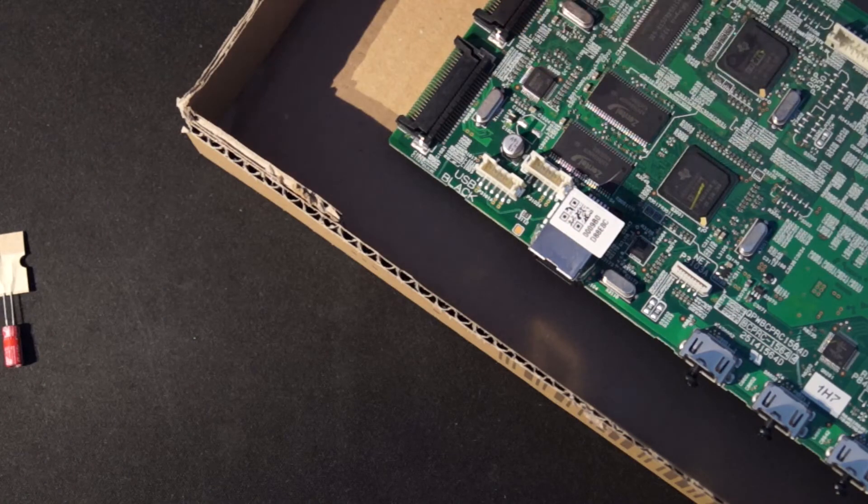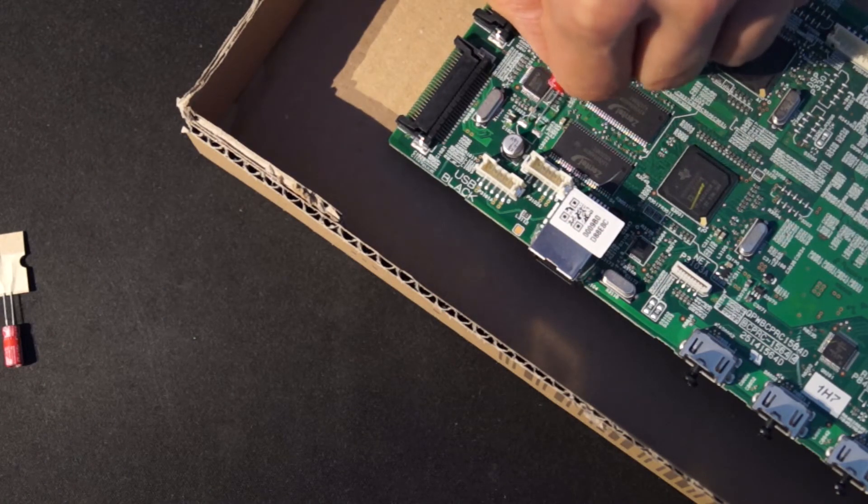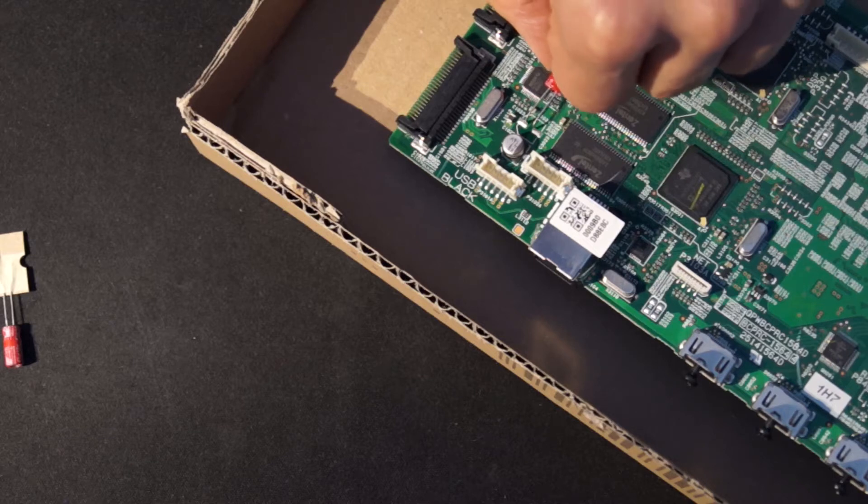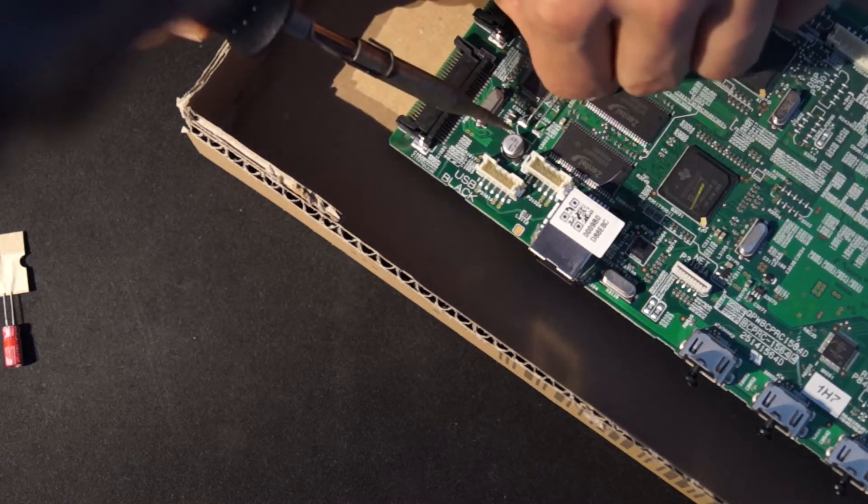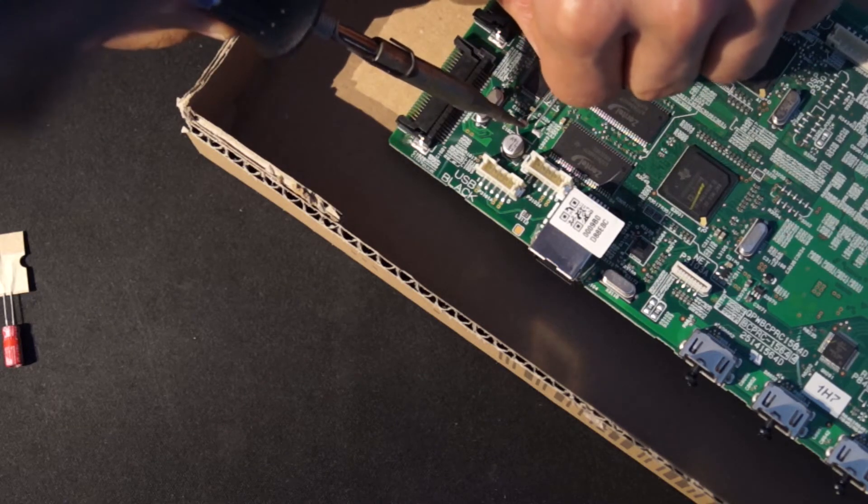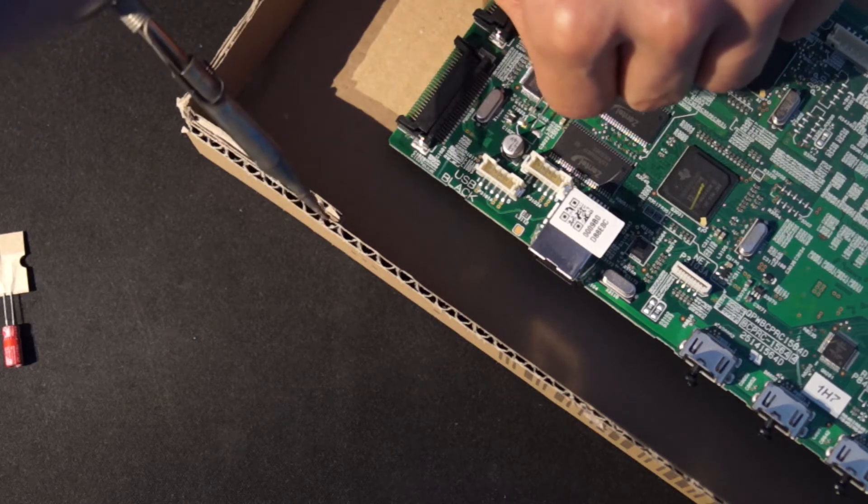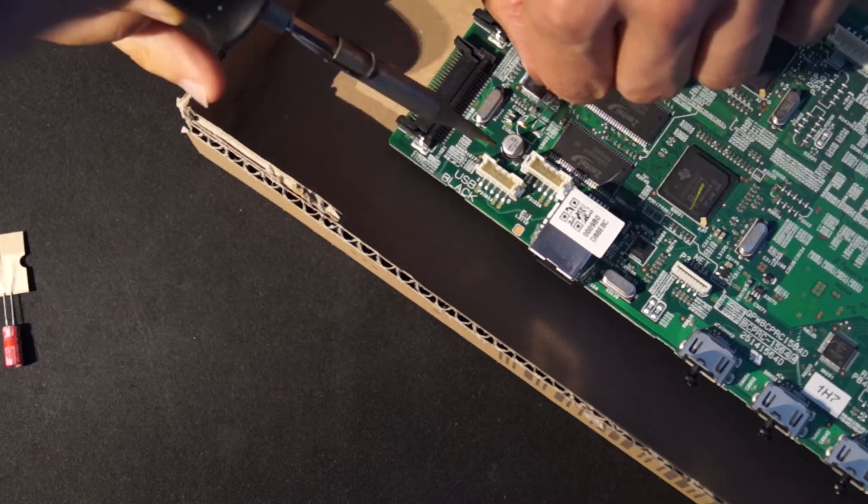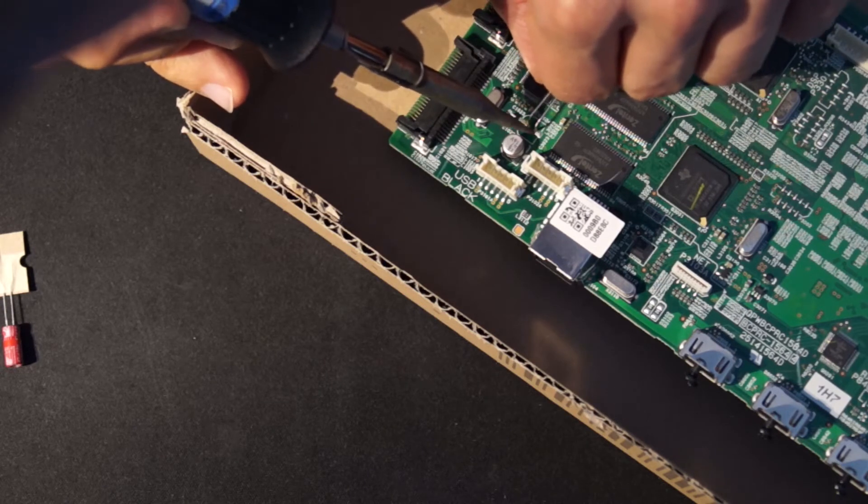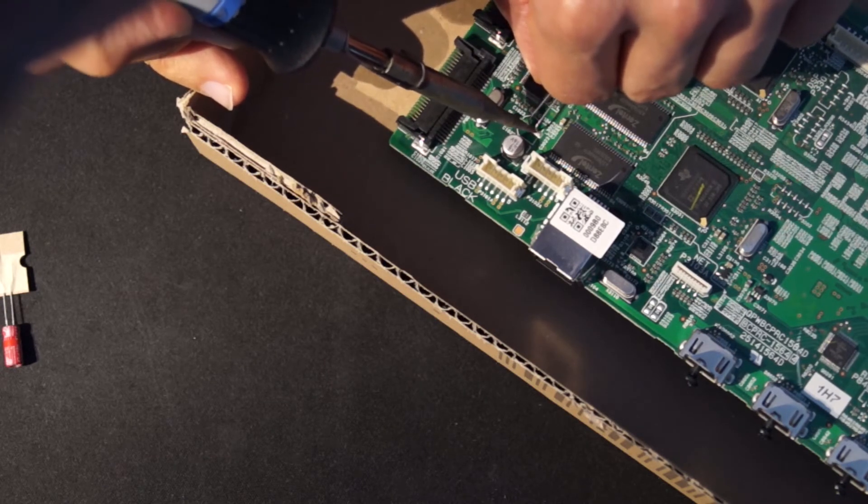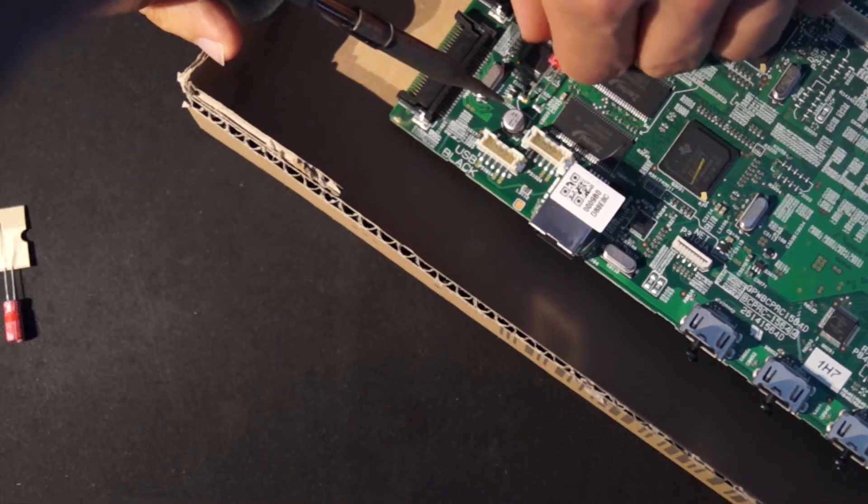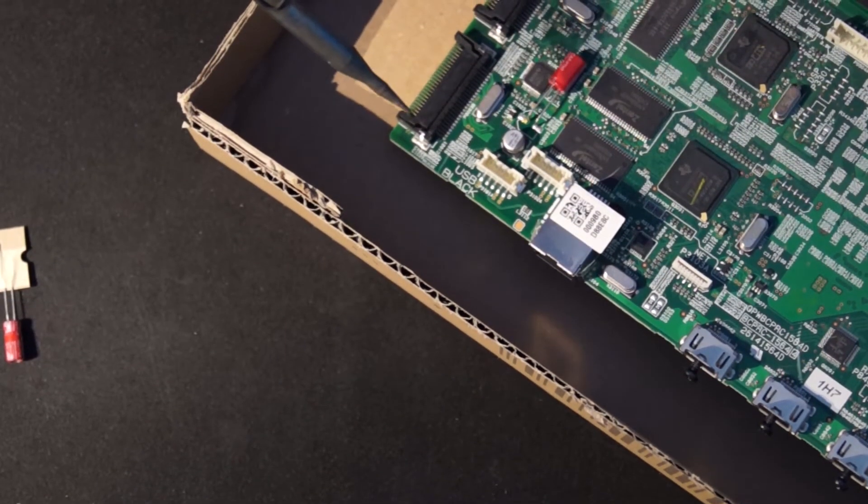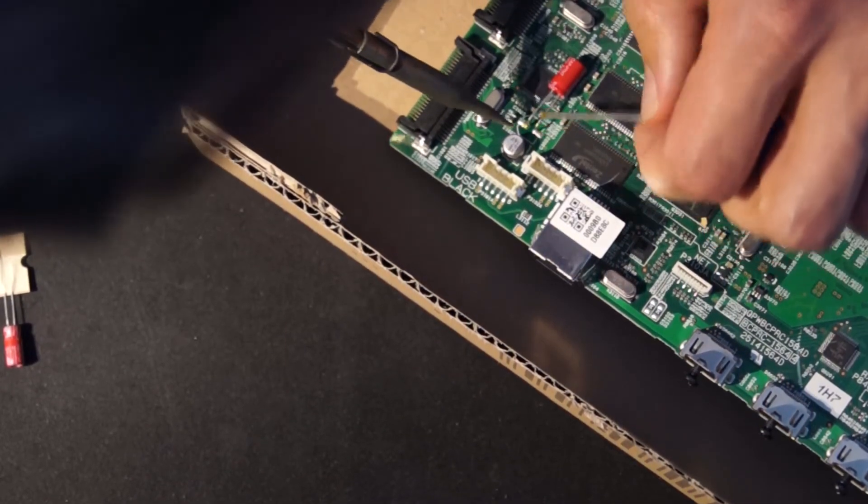The new capacitor is soldered in. For this, the feet are bent over with pliers, tinned with soldering grease and tin. The soldering pad is heated with the soldering iron and the capacitor is soldered on. After the first fixation, the soldered joint is filled with additional solder.